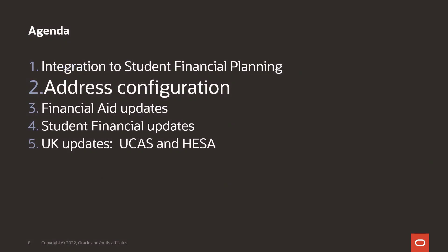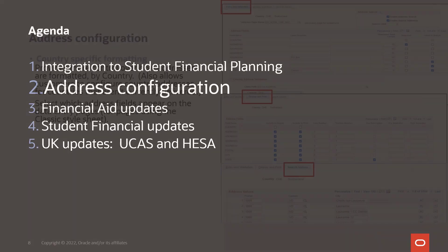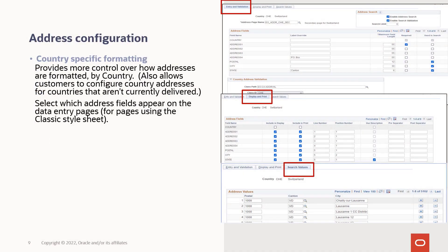Now let's move to enhancements for address configuration. This enhancement brings the Campus Solutions address controls into sync with what the HCM product has delivered. The enhanced global address configuration feature gives your organization control over how to display address fields by country. The new address formatting allows customers to configure country addresses for countries that aren't currently delivered.